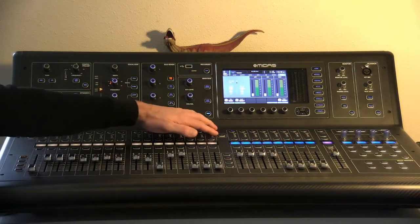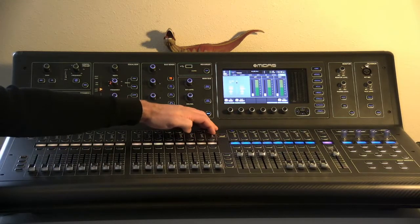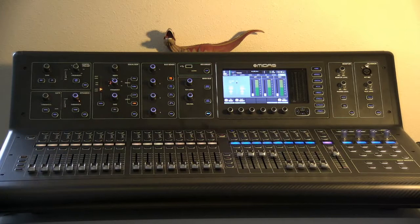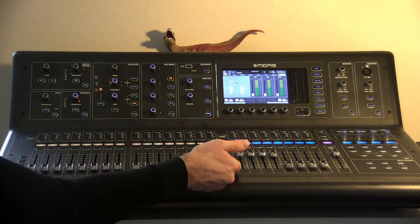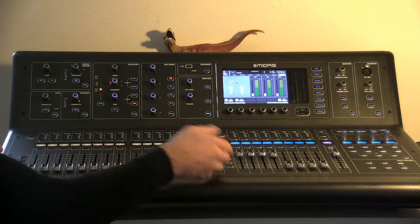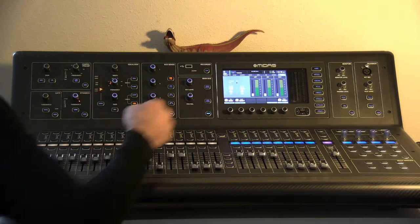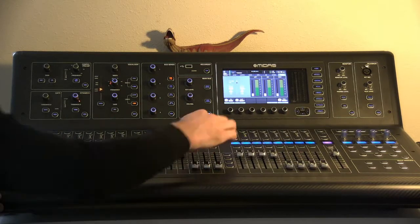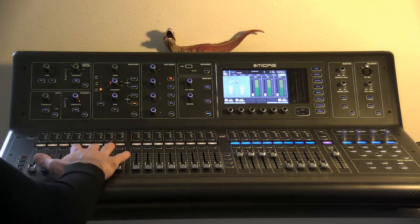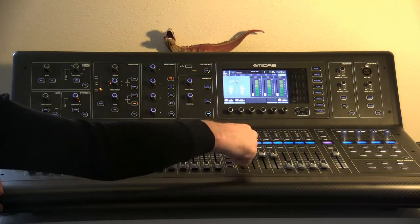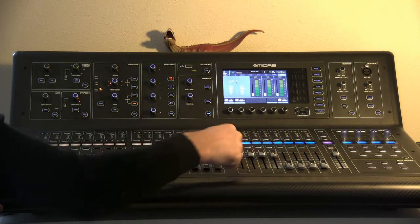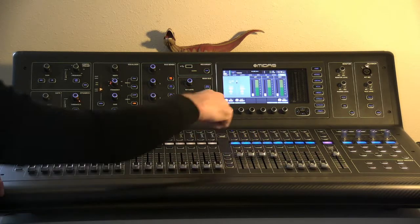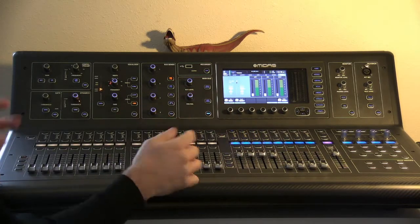Then we're going to hit this fader flip button. Now what that does is it turns all of these faders, instead of sending out to the stereo fader like they're doing here, they're now going to be sending into this mix bus number one since we have it selected.